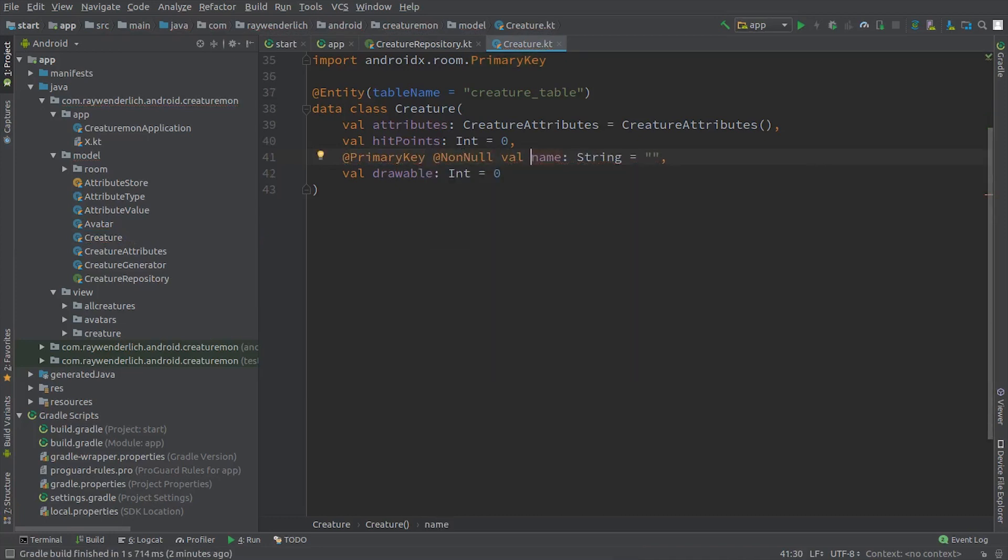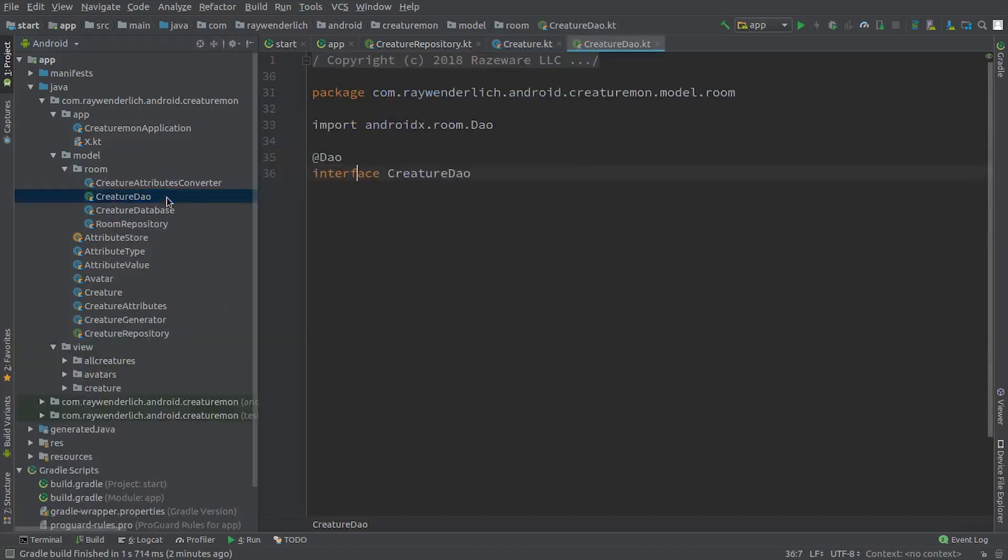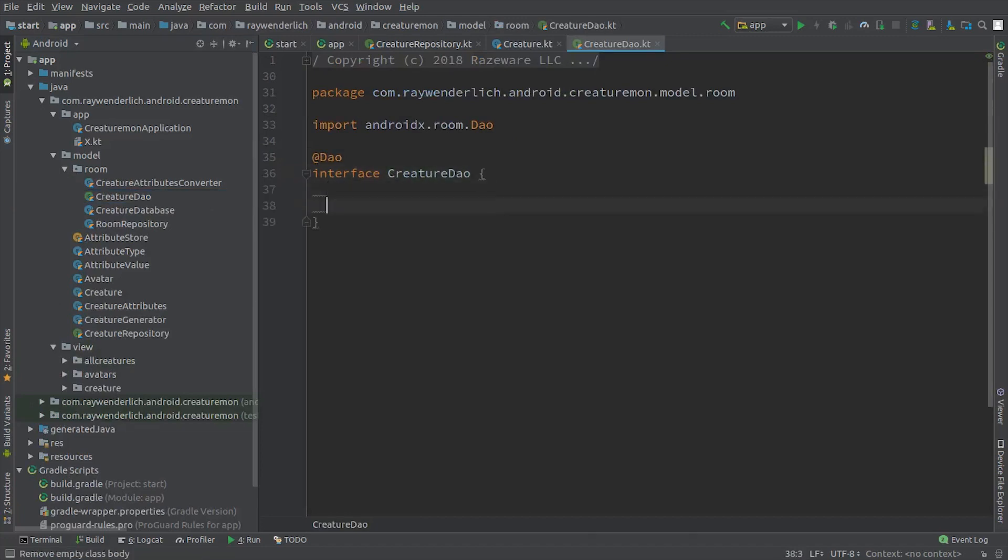Since we're using Room, we need to use a creature DAO or data access object to access our creatures. There's an empty DAO in the model room package. We now add insert, clear, and get all creatures methods to the DAO.